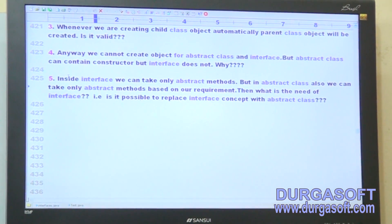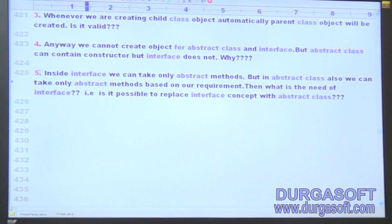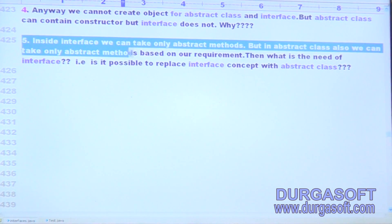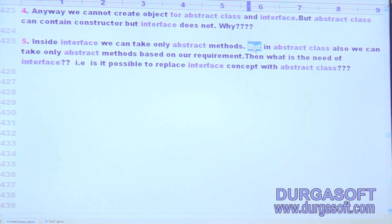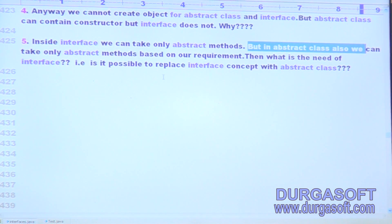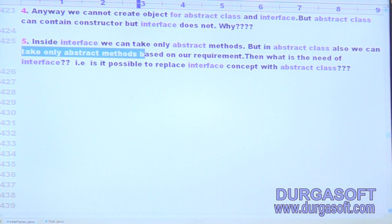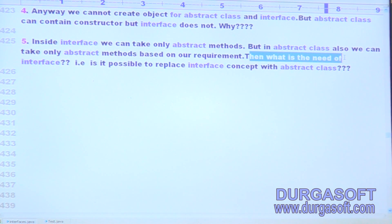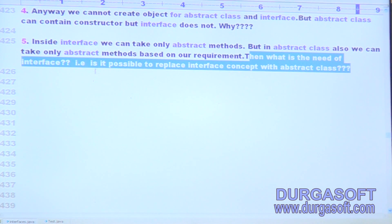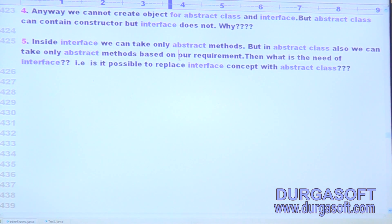Let's compare these two concepts. Inside an interface, we can take only abstract methods. But in an abstract class also, we can take only abstract methods based on requirements. So in abstract class, if you want to take only abstract methods, that's no problem at all. Then what is the need of interface? Is it possible to replace the interface concept with abstract class or not?